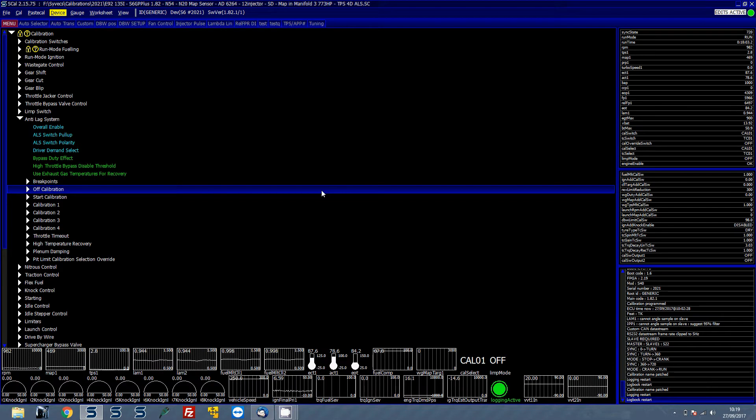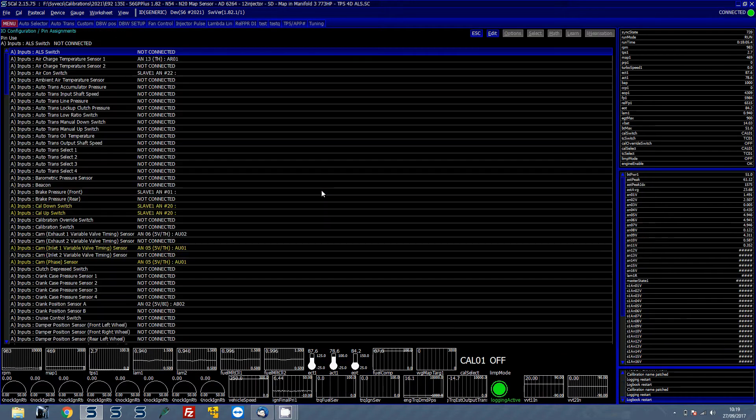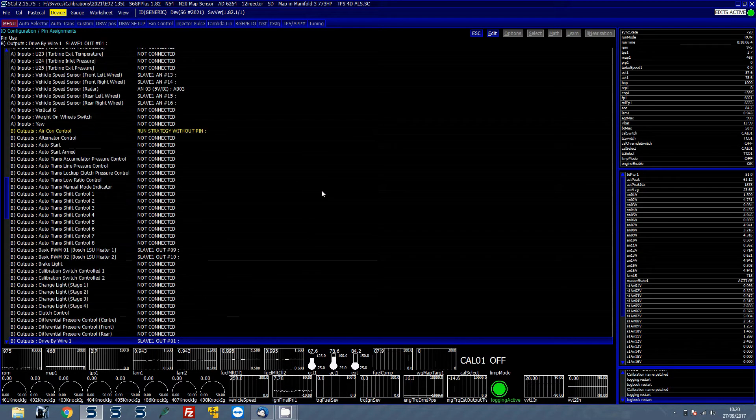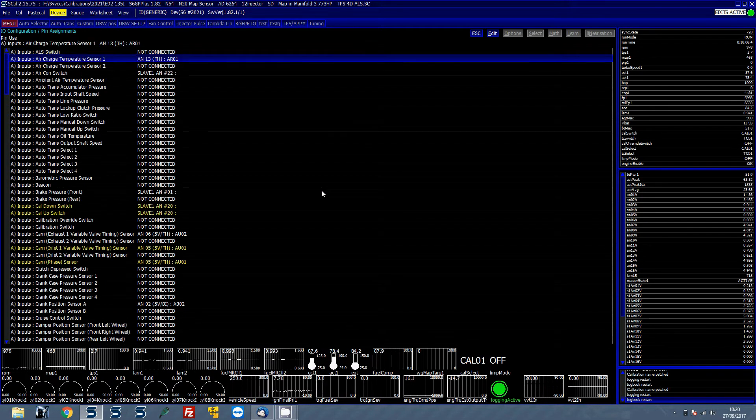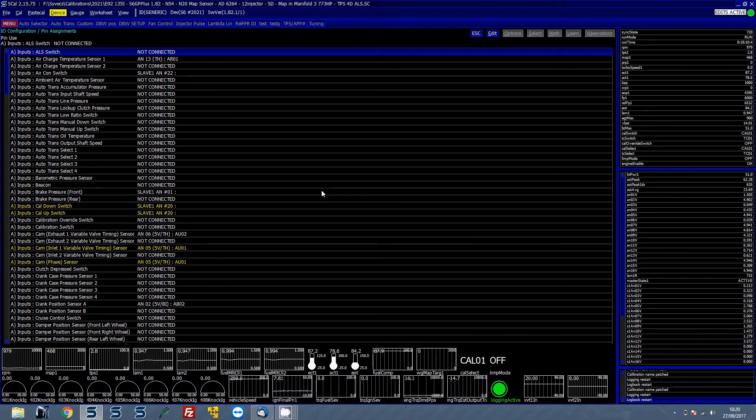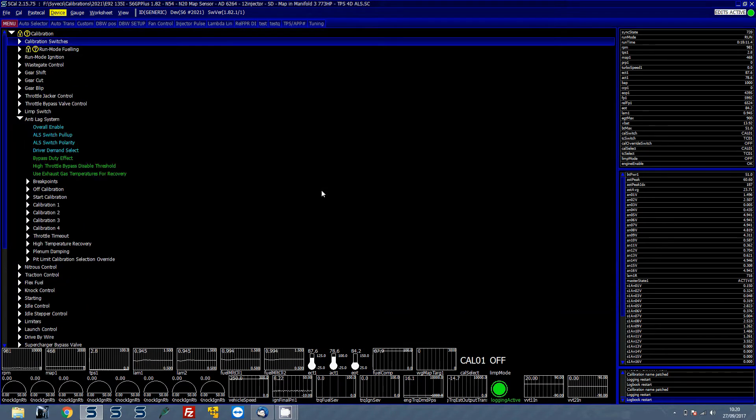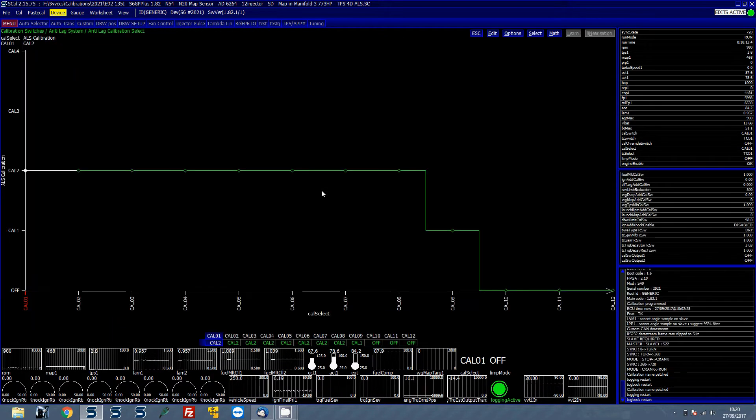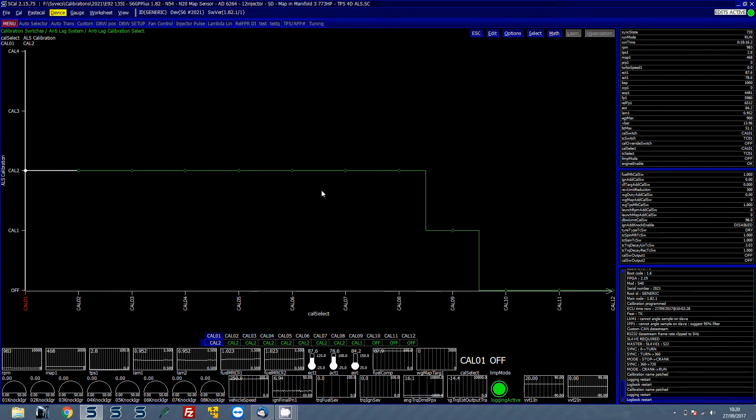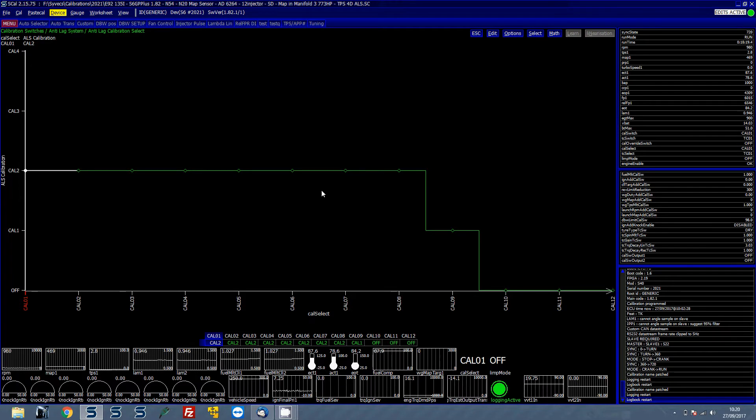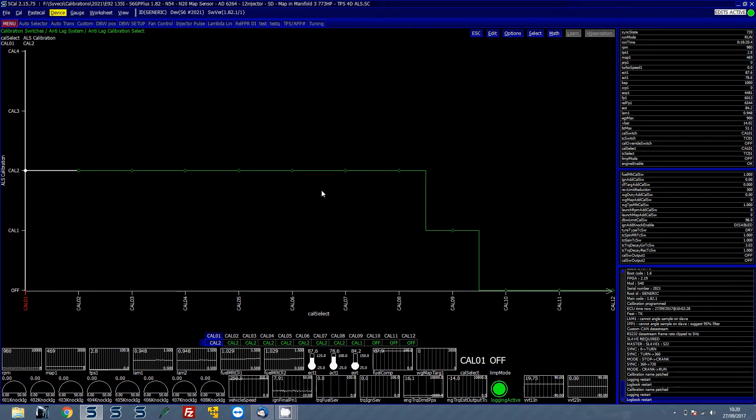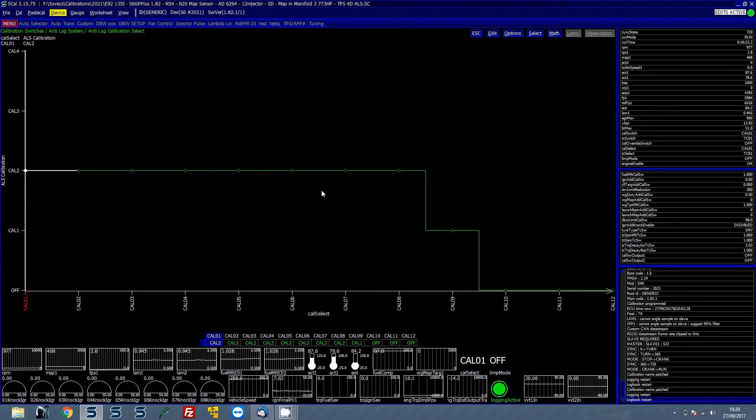The first thing to bear in mind is that with a simple strategy you don't have to worry about having an ALS switch assigned in the pin assignments. You can actually do that in the calibration switches and then assign in the calibration mode which anti-lag calibration select strategy is going to be active.